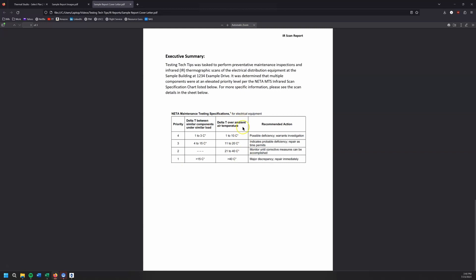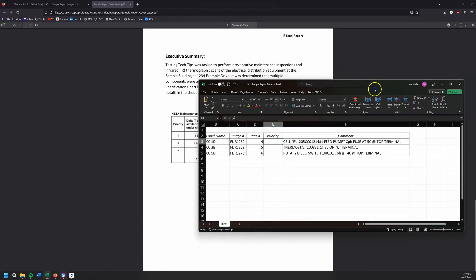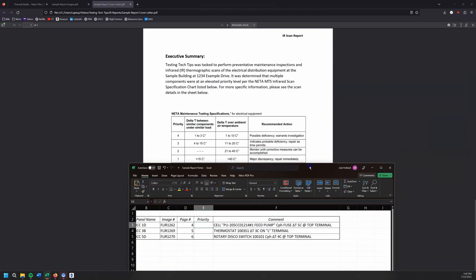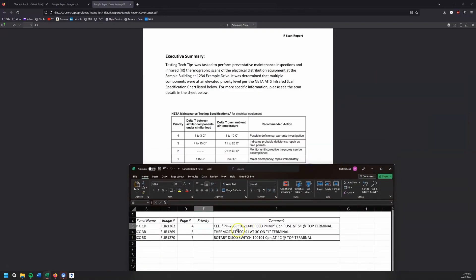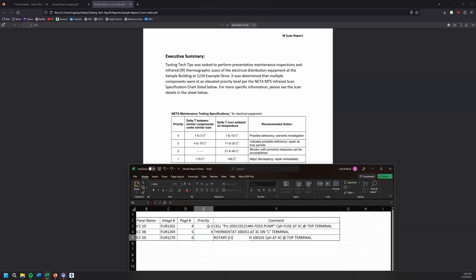So the way that I have set mine up, I've got these, let's say I've got the delta T in my comment here. I'm just going to say, hey, my priority for these, that first one was five C. So we're going to call it a priority three. Second one was three C. So call it a four. And last one was four C. So we're going to call that priority three. So we'll save this.